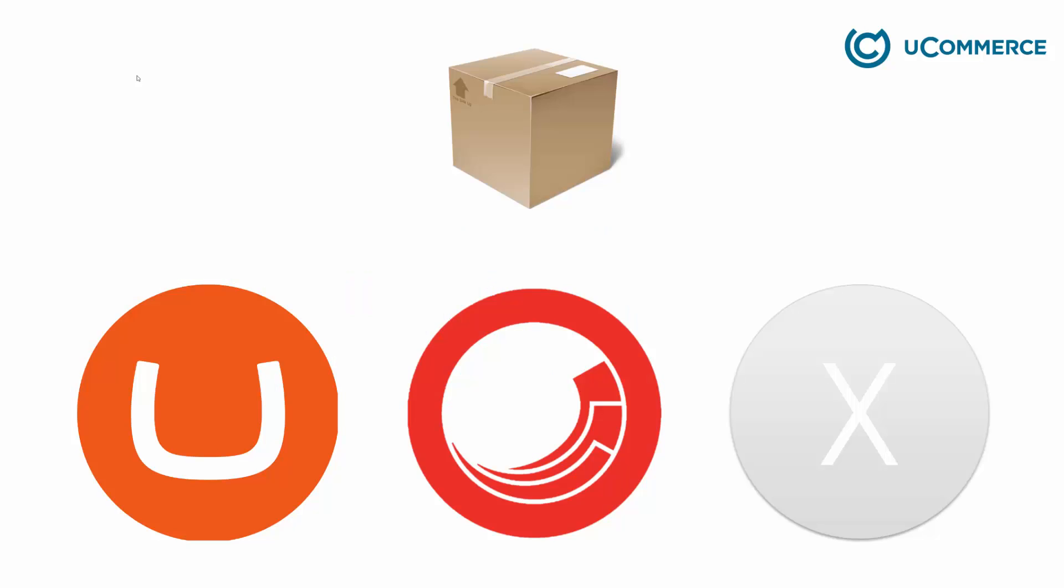A uCommerce app has the further advantage of working across all the CMSs that uCommerce supports. So once you have your app in hand, it will actually be built against uCommerce, but not a specific content management system like Umbraco or Sitecore or something different. The advantage of that is that once you have your app, it will run on Umbraco and it will run on Sitecore, provided uCommerce is already installed.